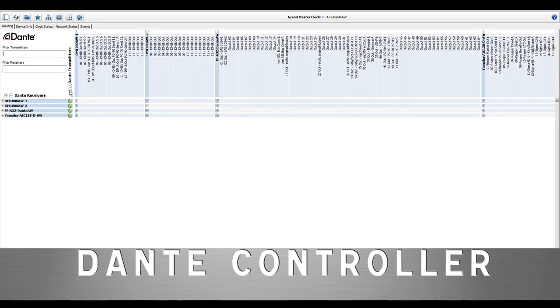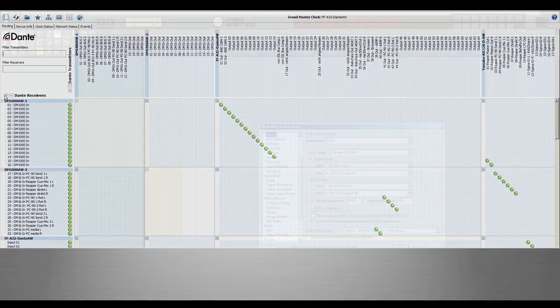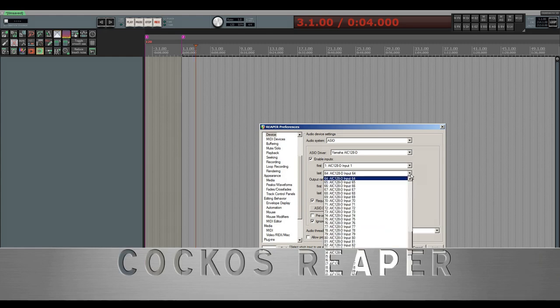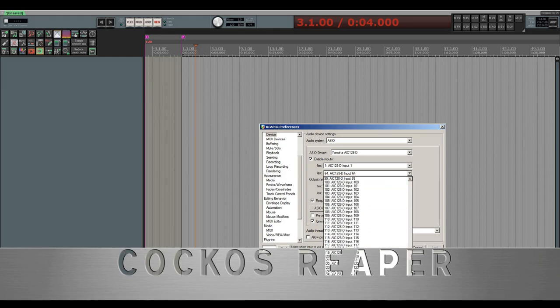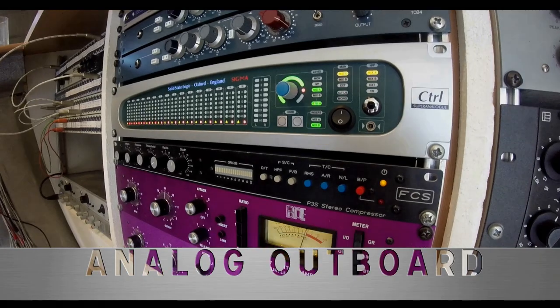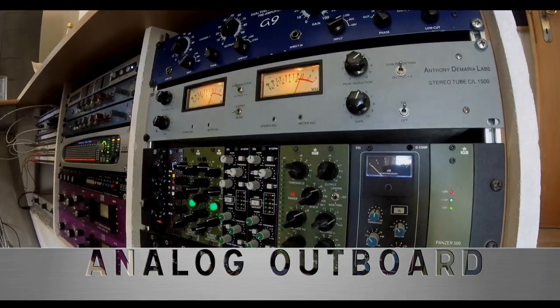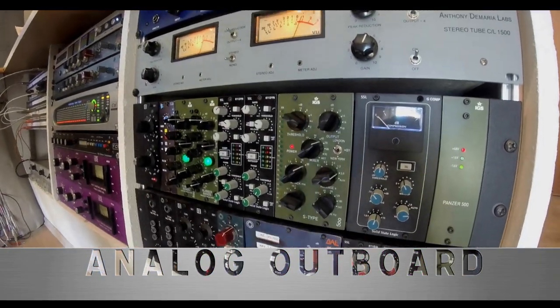In my studio, where I'm mostly doing music production and speech recordings, I'm combining analog output gear with digital hard and software. This approach is called hybrid.